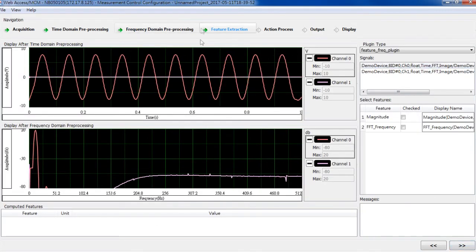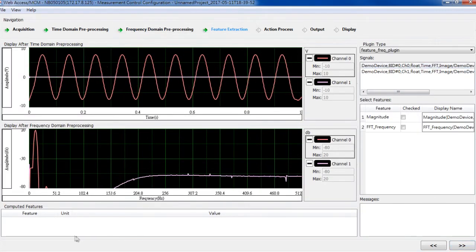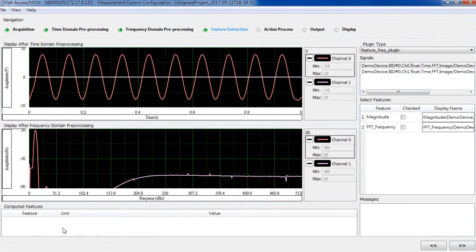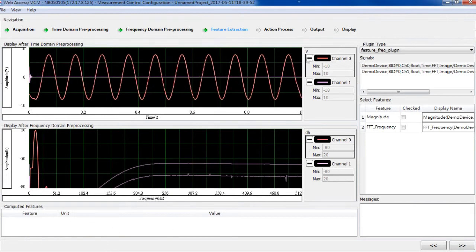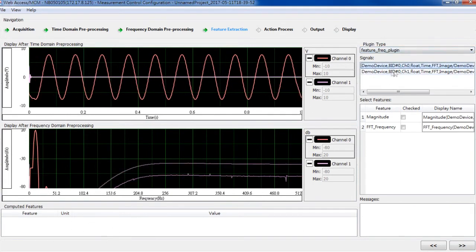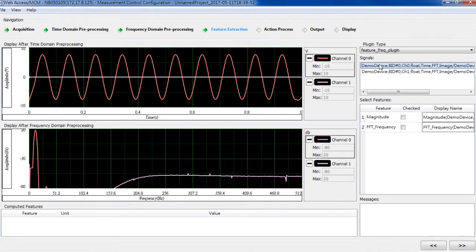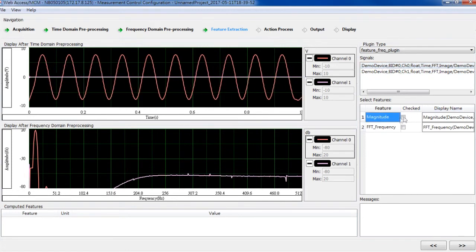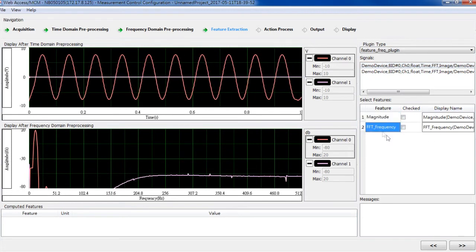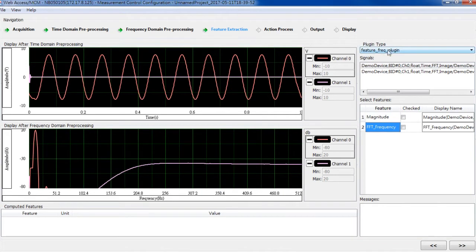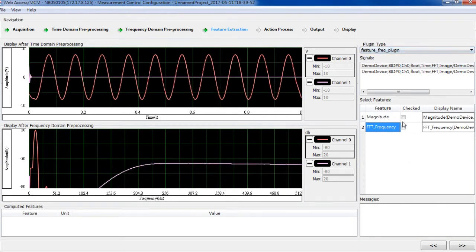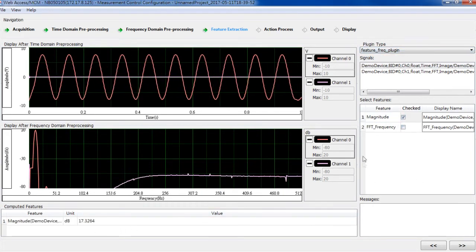This is a feature extraction. Now it's empty. There is nothing being extracted. So, first click on the channel. There are the available features, magnitude and frequency, in the frequency domain feature. Check a box and it will be added to the list.